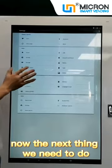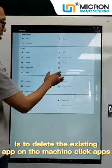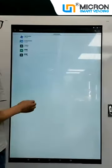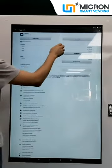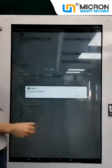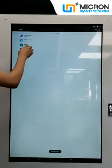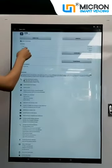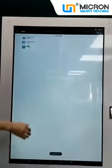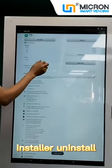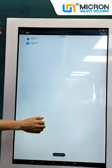Now the next thing we need to do is to delete the existing app on the machine. Delete apps — Vending. Select, uninstall. Okay. Also uninstall this one. Okay. Install — uninstall. Okay.